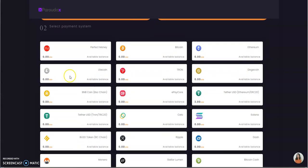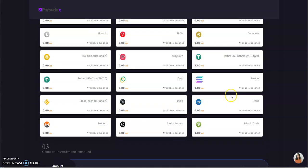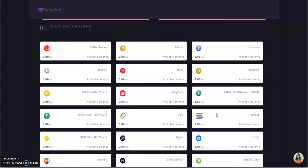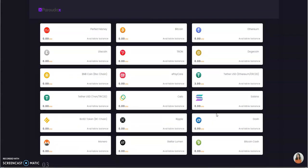They both have their pros and cons. Do what makes sense for you if you decide to join. No one tells anybody what to do, you just do it. Perfect Money, Bitcoin, ETH, Litecoin, Tron, Doge, BNB, the smart chain, ePay Core, Tether, Tether Cello, Solana, BUSD, Ripple, Dash, Monero, Stellar, and Bitcoin Cash. All the options you can use, a lot of options. You have one cash option, I'm sorry two cash options, there's ePay Core too.